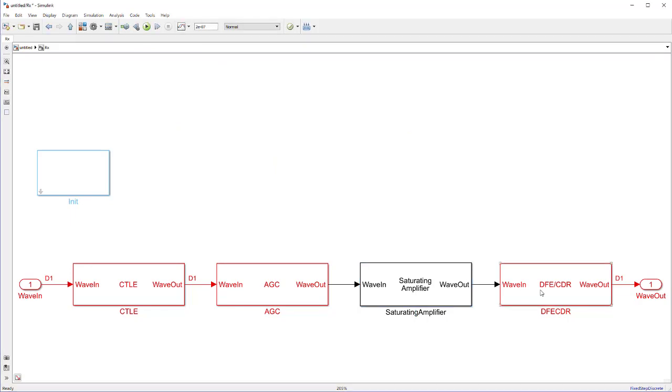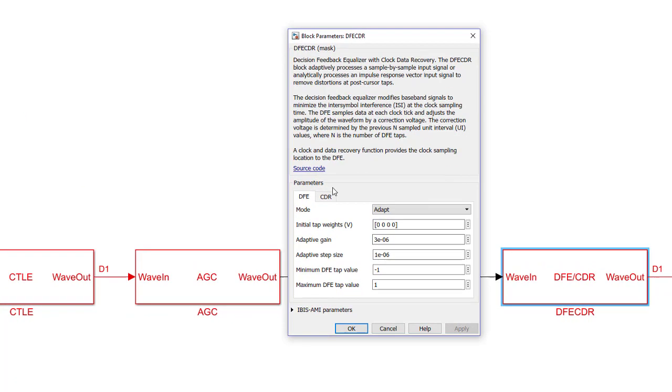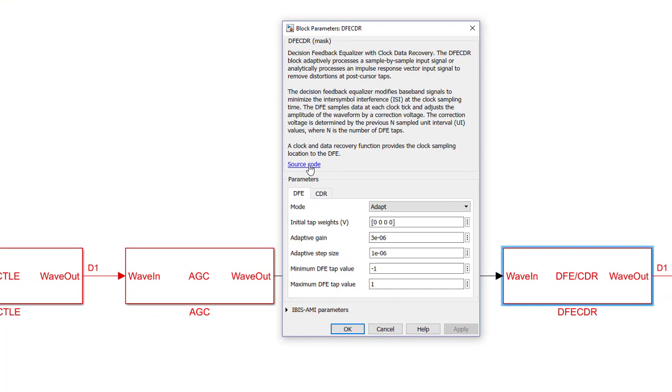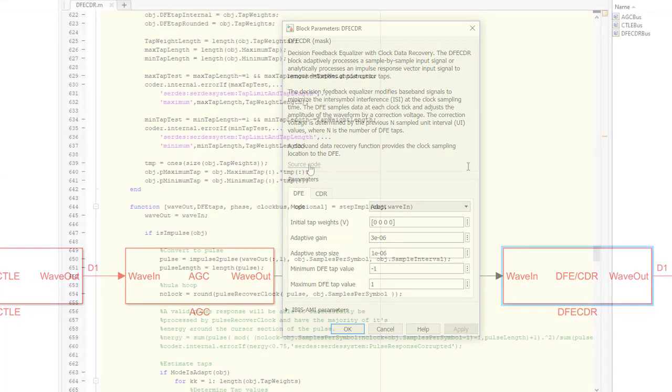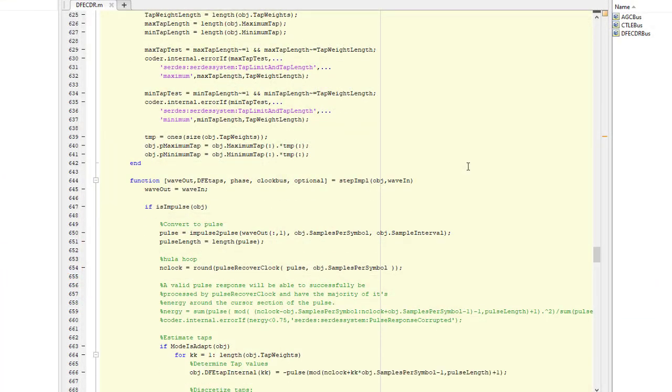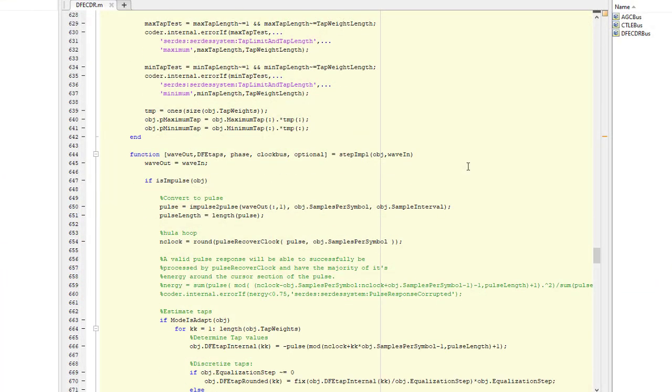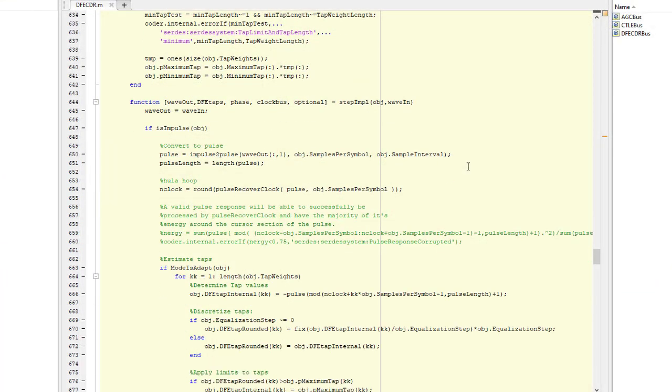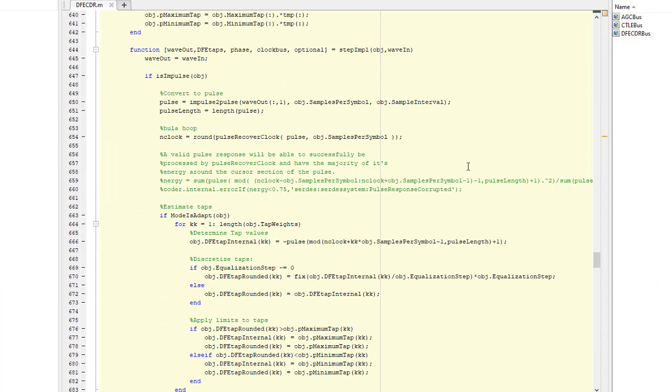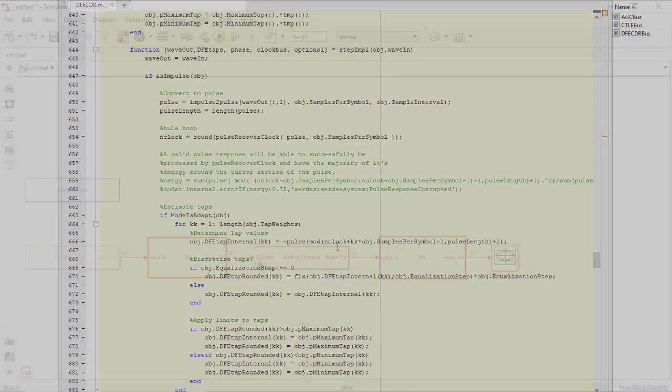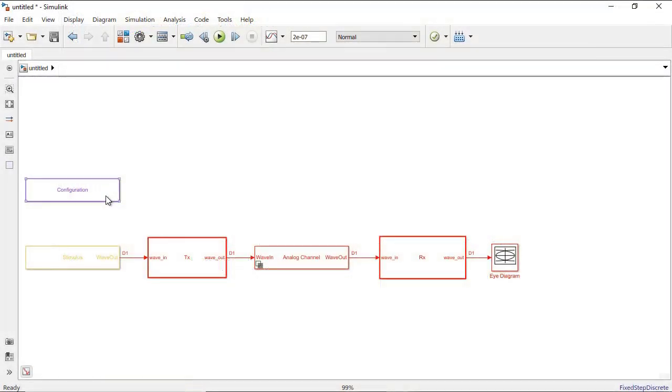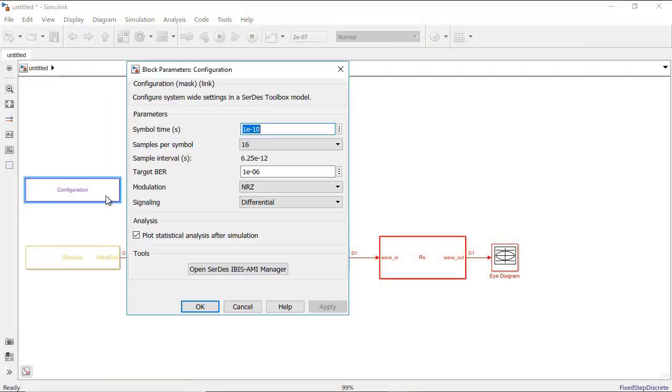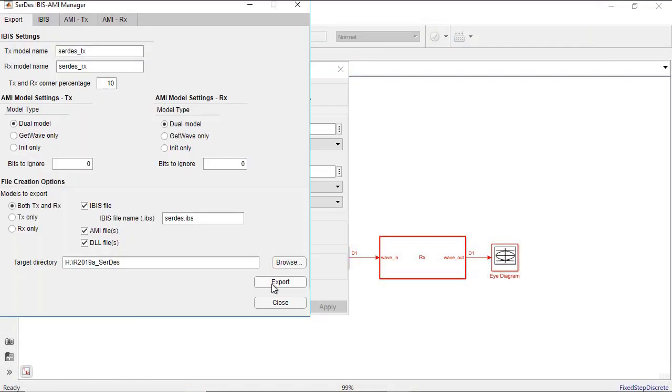All blocks in SERDES Toolbox are open and customizable, helping you learn best modeling practices and allowing you to modify adaptation algorithms.